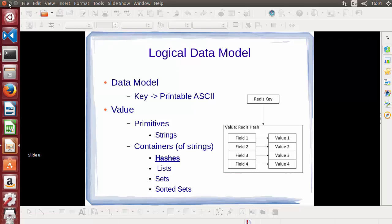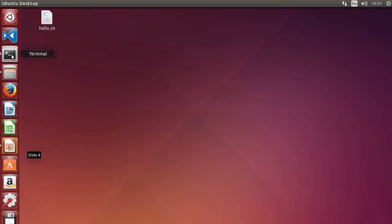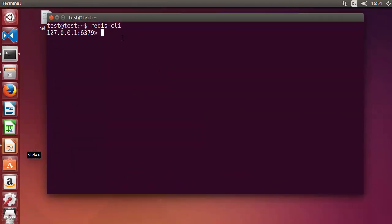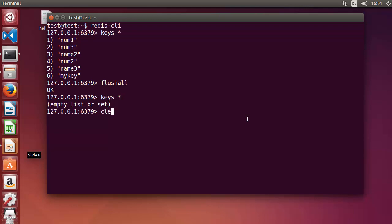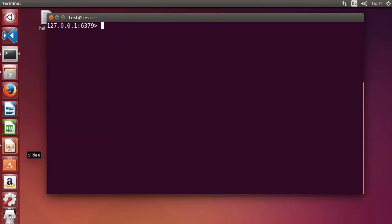Now let's take a practical example. I'm going to start the Redis CLI and check what keys are there. I'll write 'keys *' — these are all the keys. I'm going to flush all so all the keys will be deleted, and then clear the CLI and start with hashes.